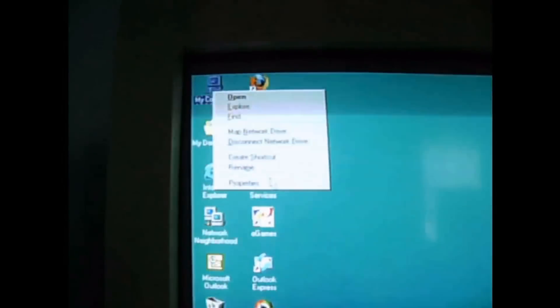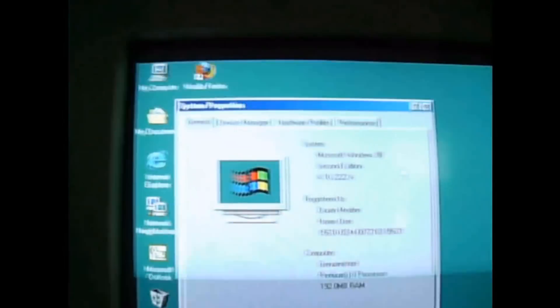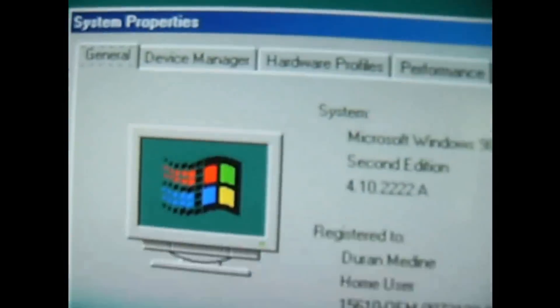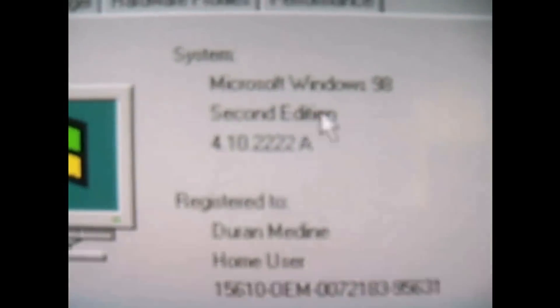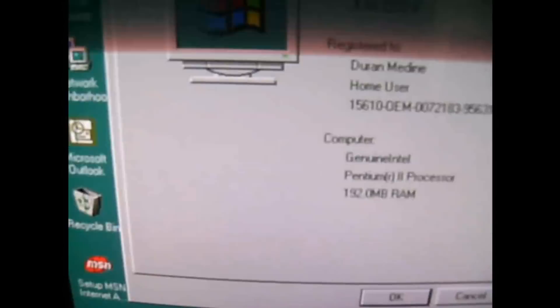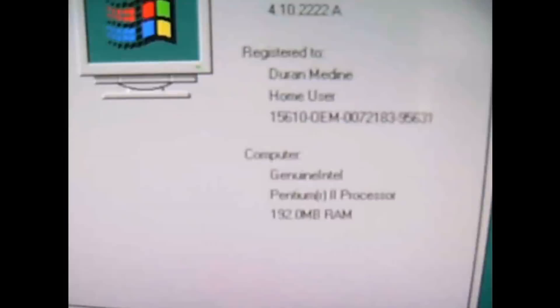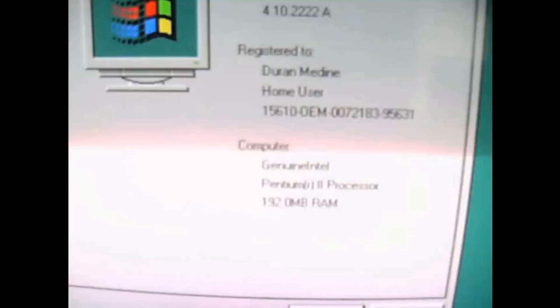Here's the proof that it's Windows 98, second edition, registered to me. You notice the Windows logo, 192 megabytes of RAM, genuine Intel Pentium 2 processor.